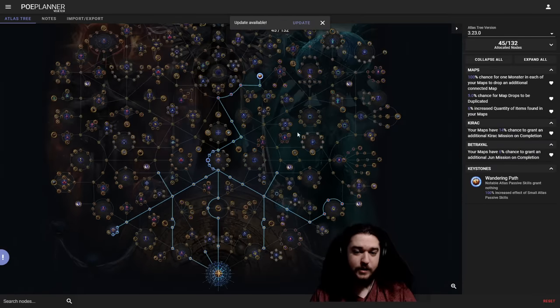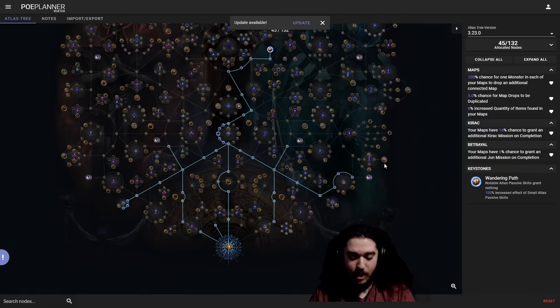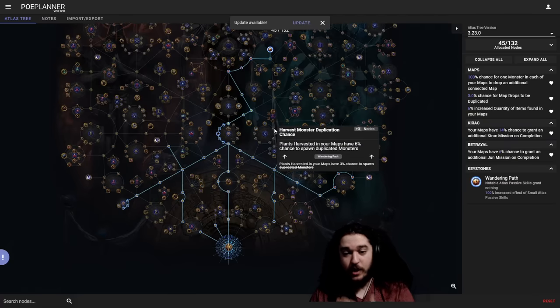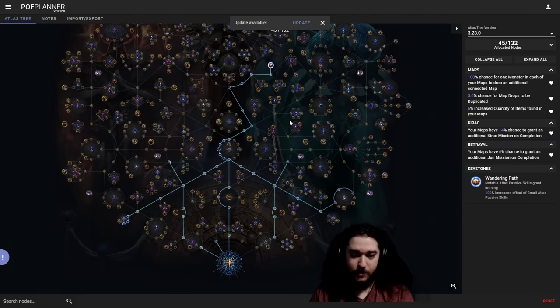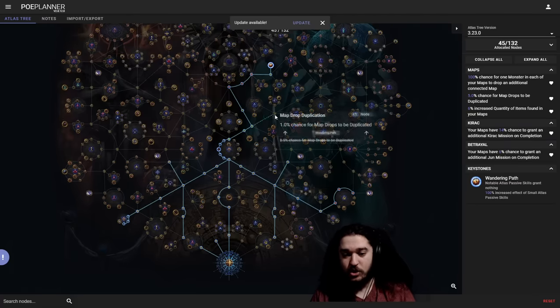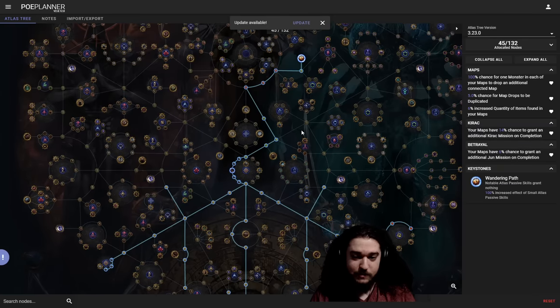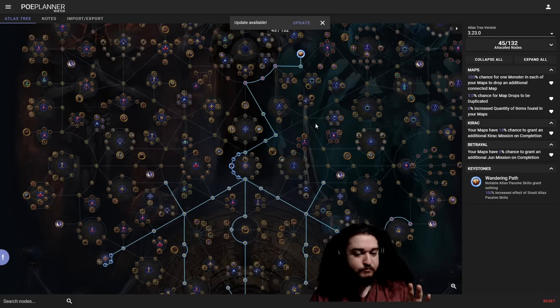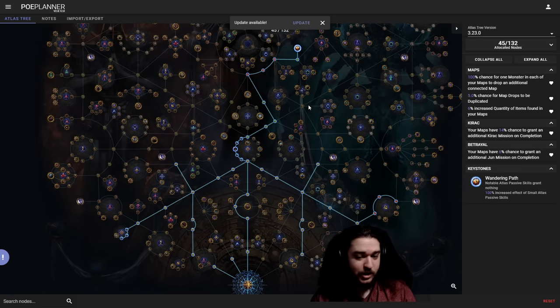So now that I have this foundation completed, I want to explain where the currency will start coming in from, because this is good and all. This helps you get into the T16 maps, but you're not making any currency yet unless you get lucky drops.